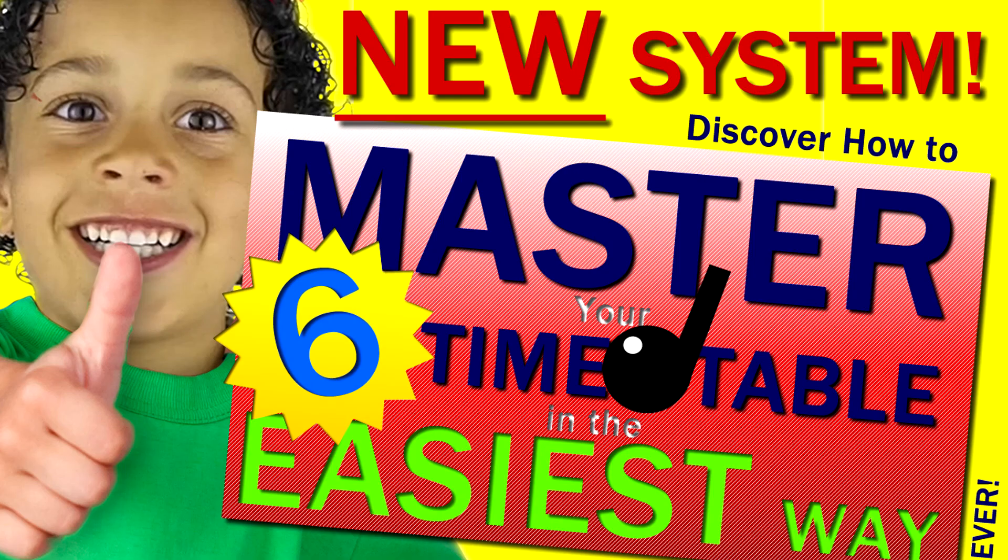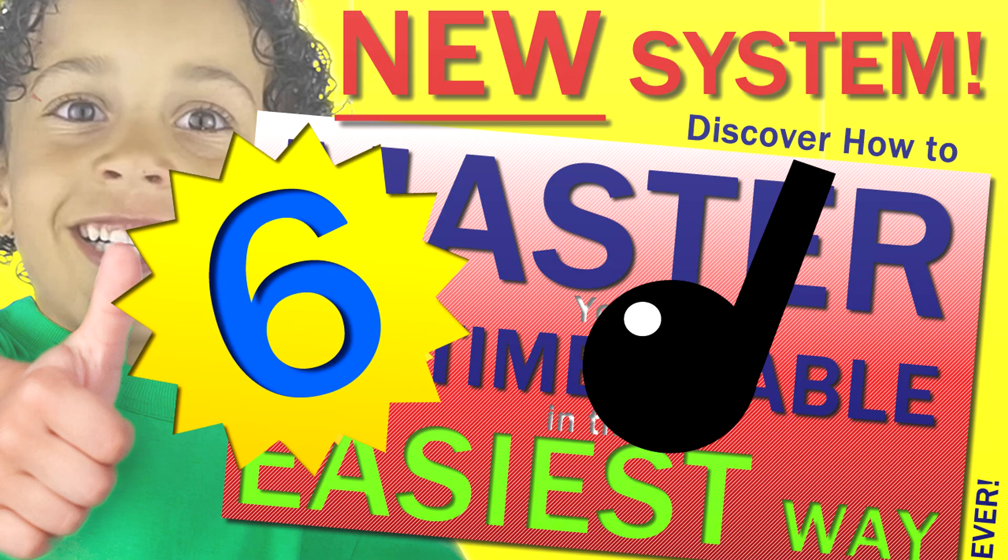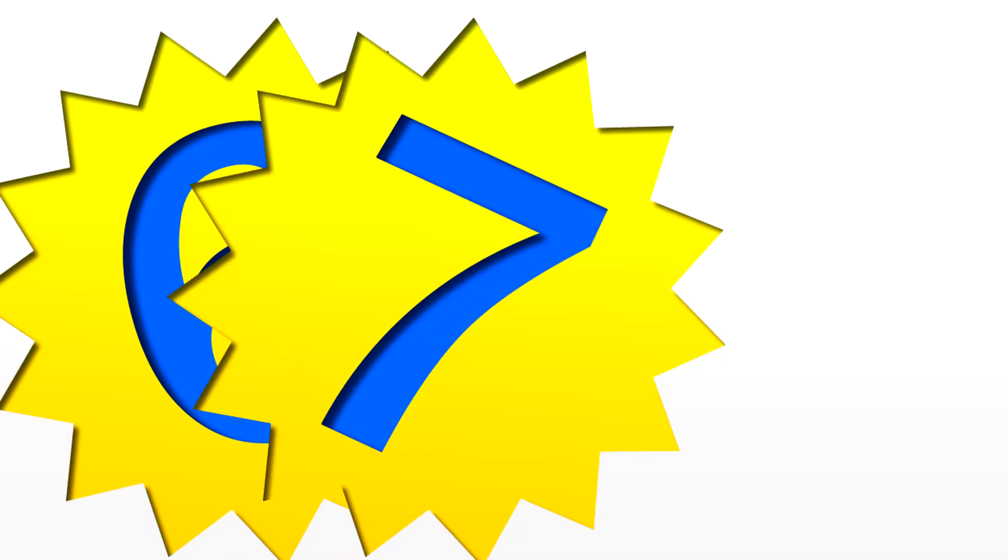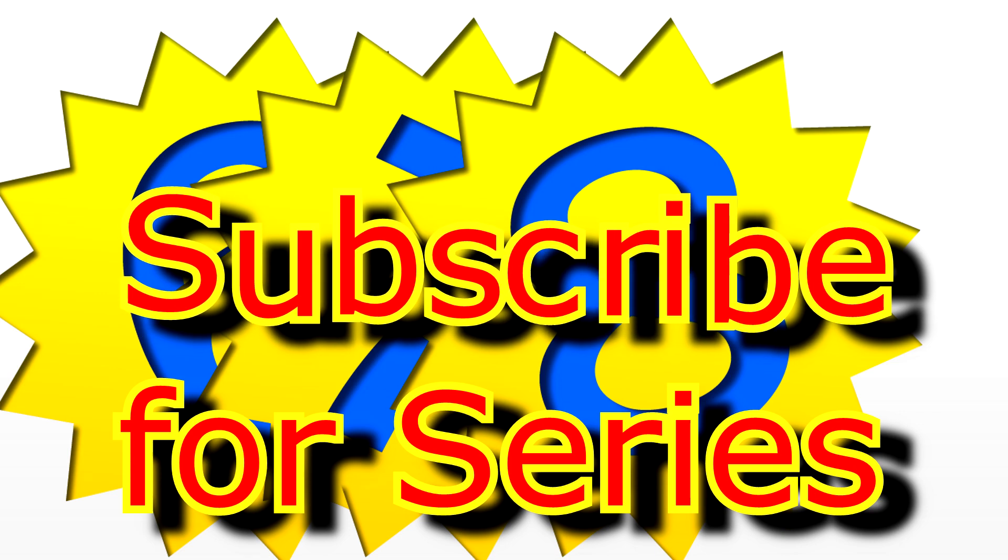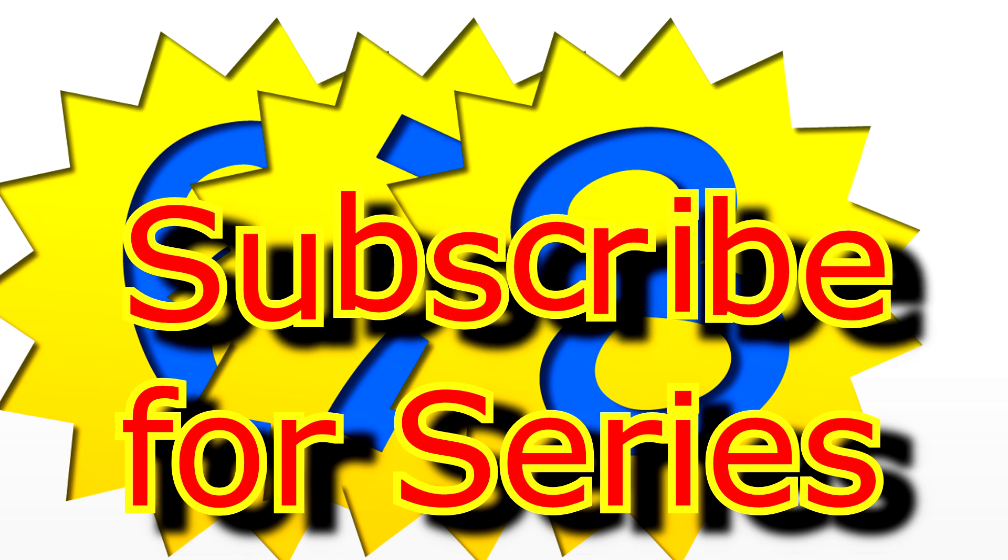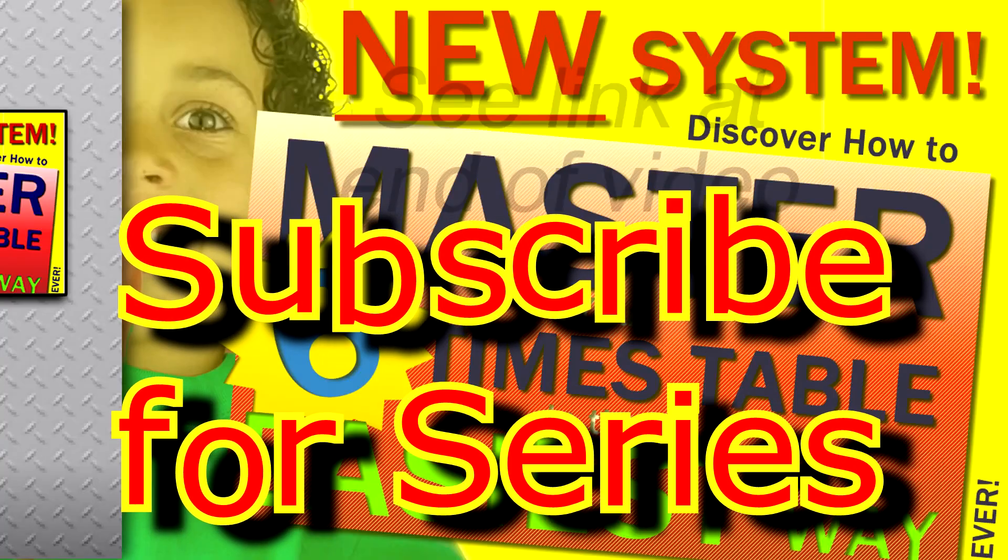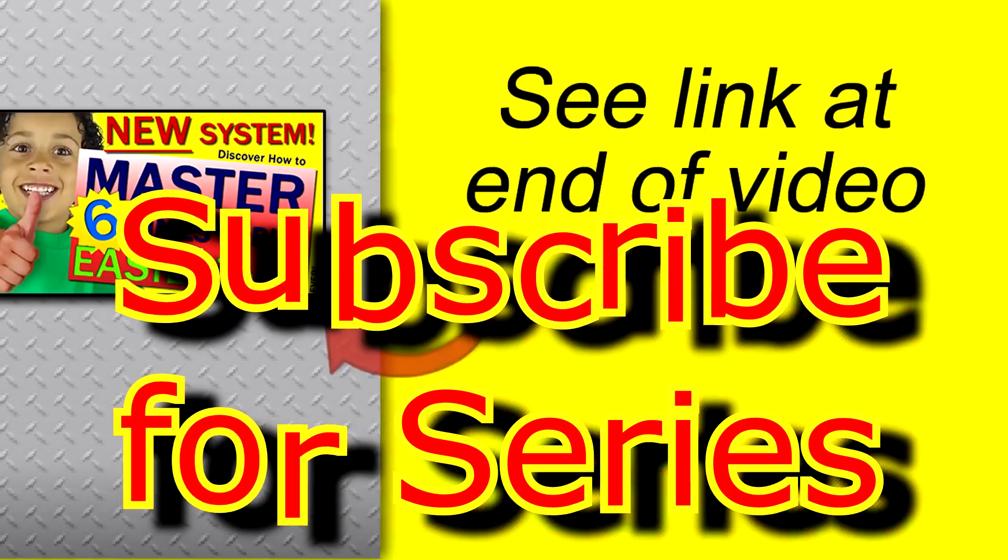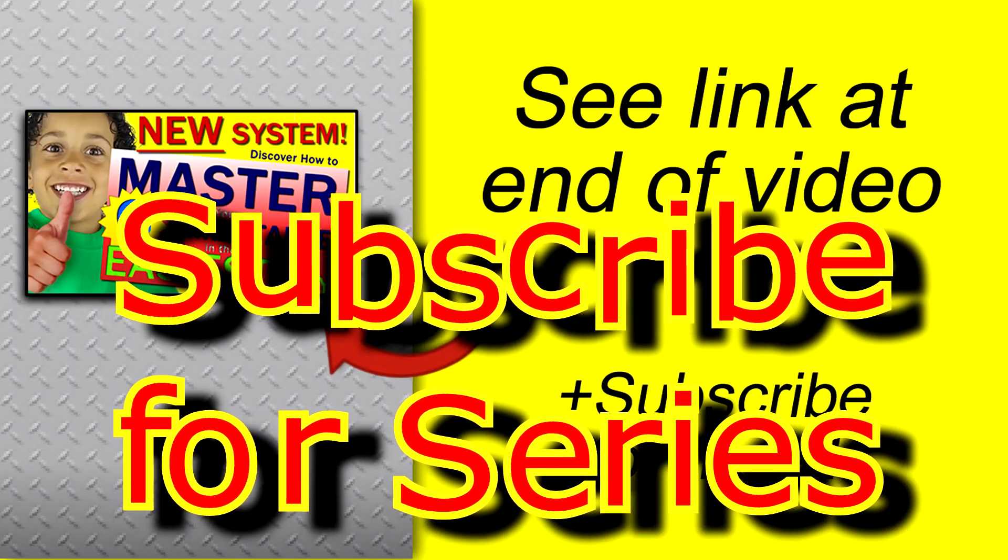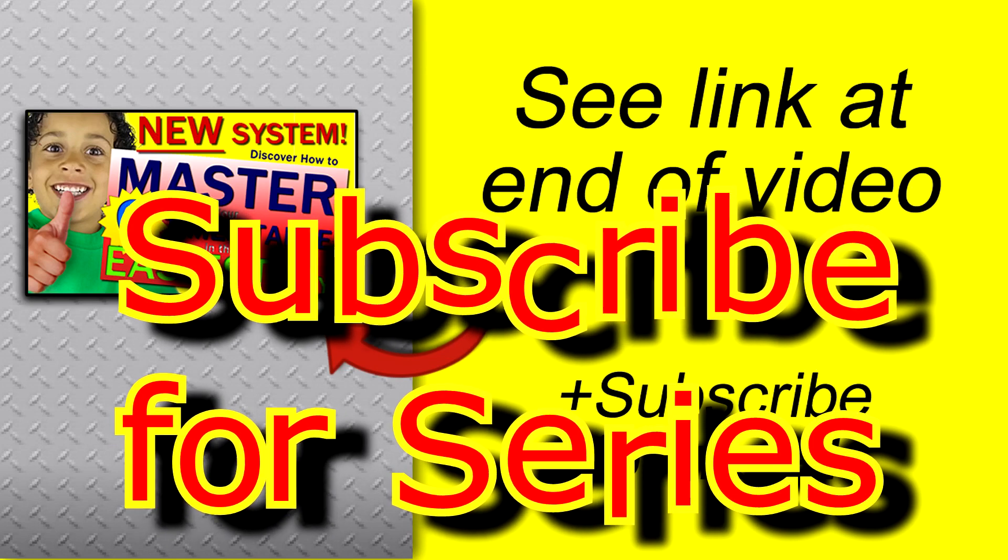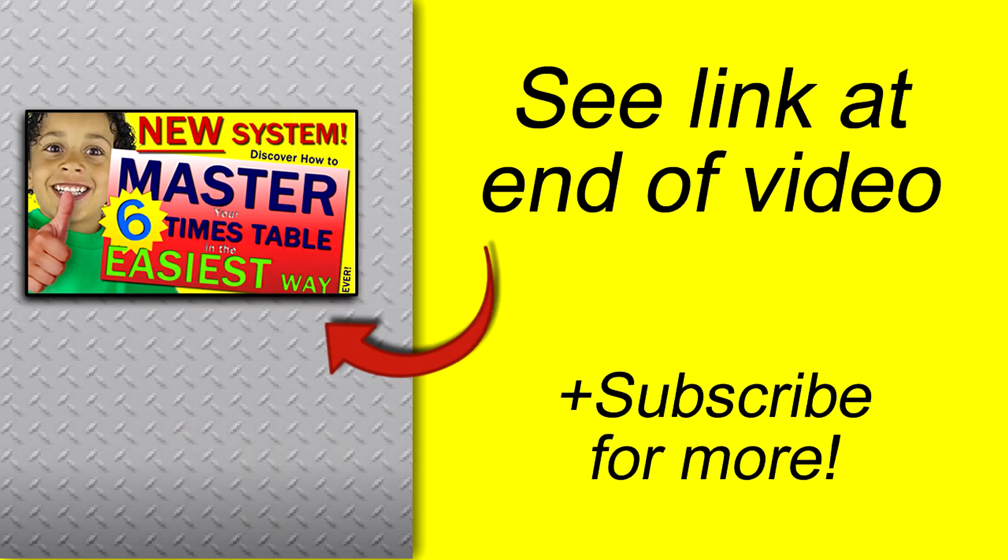Then we'll have a look at some of those other nasty tables like the sevens and eights which many people dread but you'll be amazed at how easy all of these are with this system. I'll pop a link to that next part of this video series somewhere on this screen at the end. Be sure to subscribe and hit that notification bell to be alerted as soon as it goes live.